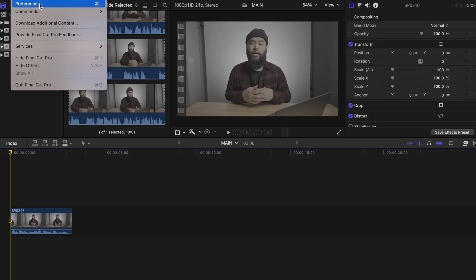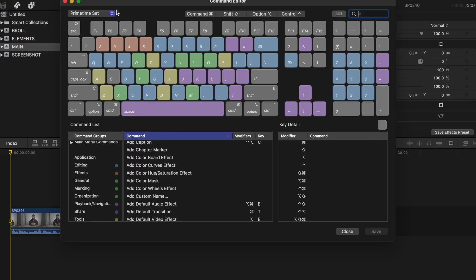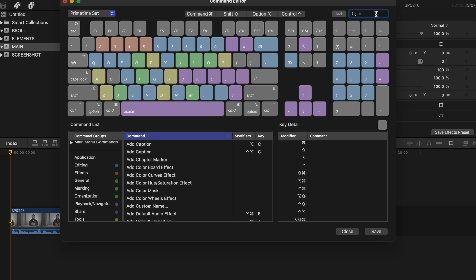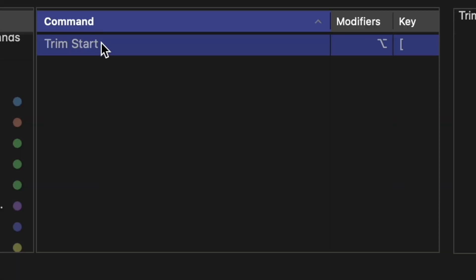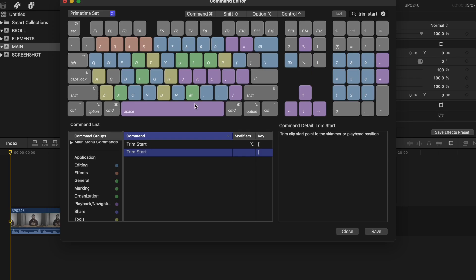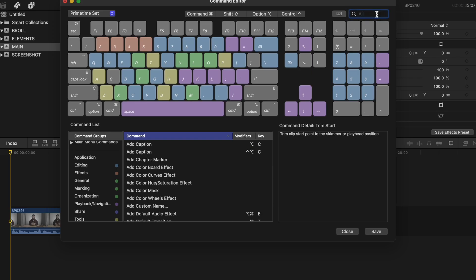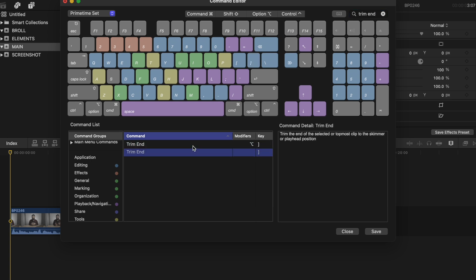So to set this, open up the commands keyboard again, search for trim start. I set the left bracket as the default for this one. Then search for trim end and I will set the right bracket for this. So now I can easily trim and have it automatically delete what I don't need.